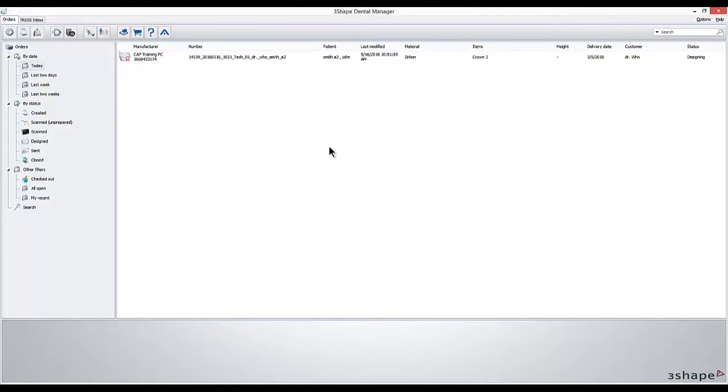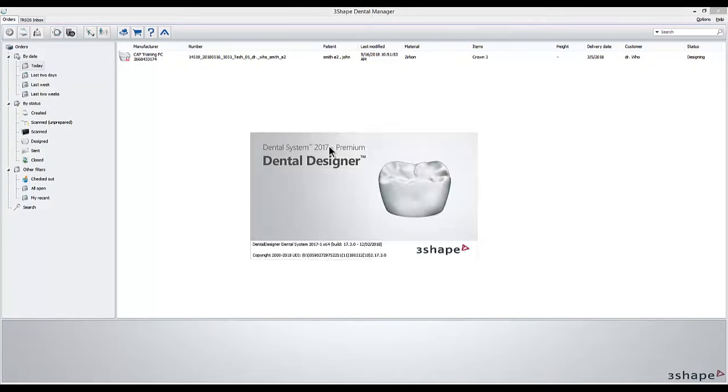Welcome to Capacademy. In this video we're going to go over a single full contour crown design.